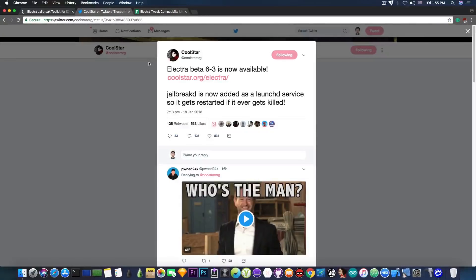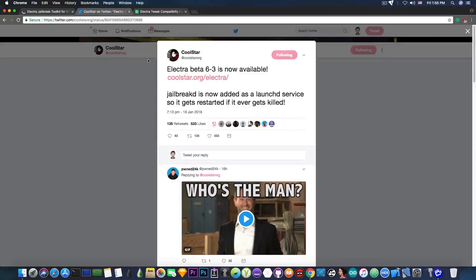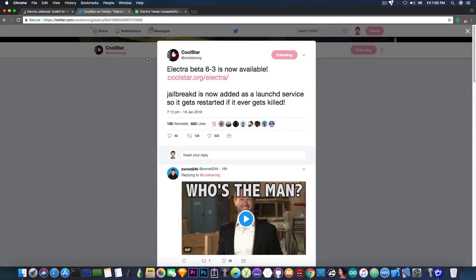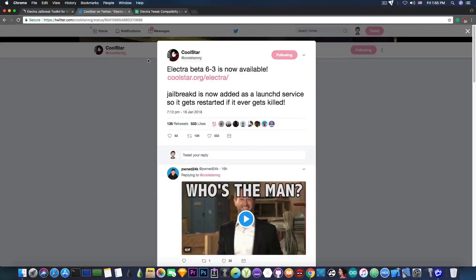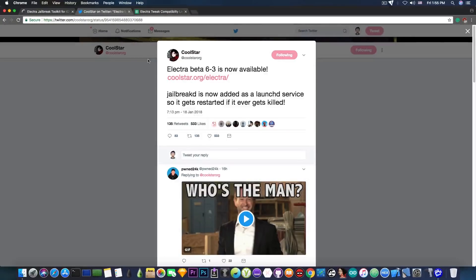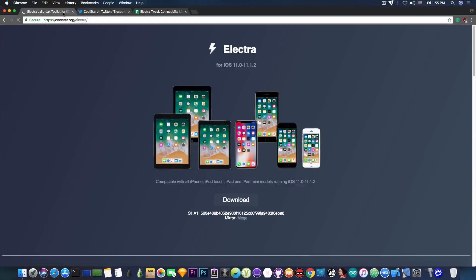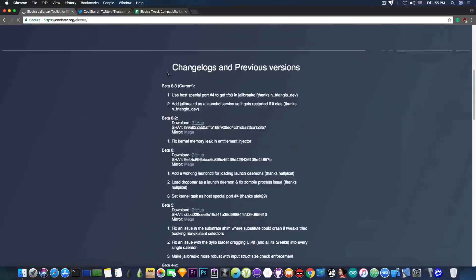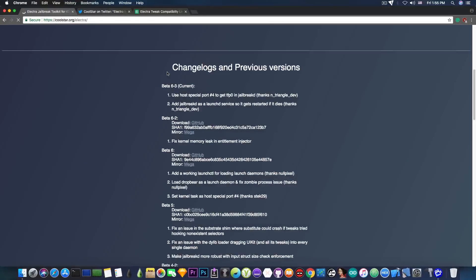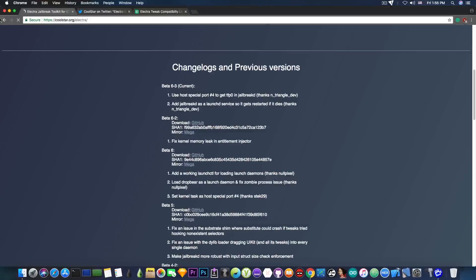Go ahead and follow Coolstar. He's publishing when a new Electra beta is out and these are very important betas. They're not like just cosmetic fixes or moving a button from the bottom to the top or something like that. There are fixes that are making this jailbreak toolkit better and better with each iteration. So just do yourself a favor and use the latest beta.